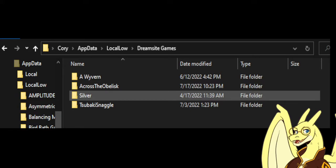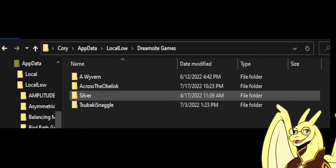The first thing you'll want to do is navigate to your appdata/LocalLow/Dreamsite Games folder. That's where your save files are located. You'll notice there are four things in my folder—your folder is just going to have one, Across the Obelisk.